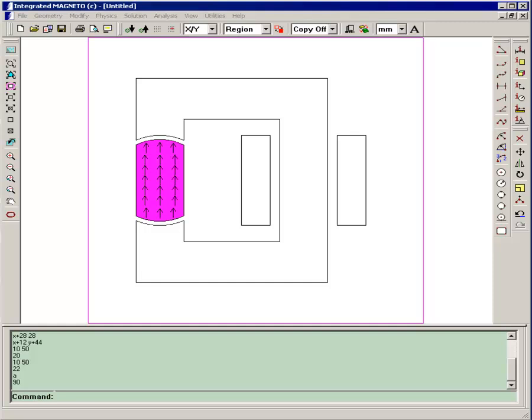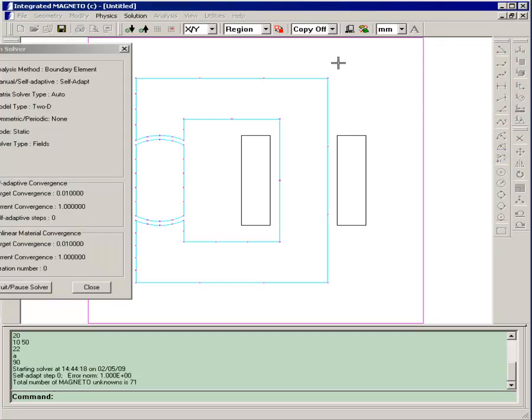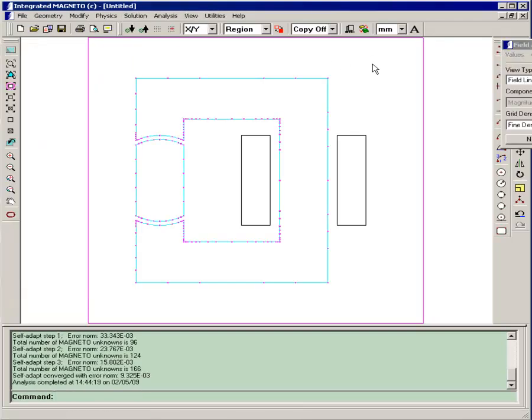Before we perform the parametric analysis, it's always a good idea just to solve the base model to make sure that everything has been constructed properly. So we'll select solution and solve. And you can see the model solves very fast.